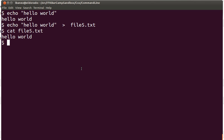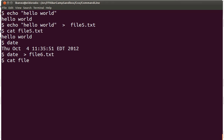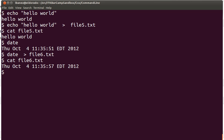Similar things could be done with many other commands. For example, if I take the date command, I can take the output of date and redirect it into a file number six. Then I can look at the content of file number six and see what was produced by the date command.